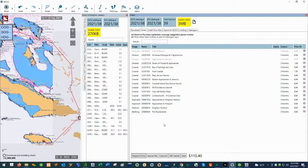I hope you guys found this video helpful. In the next video I'm going to show you how to actually install the electronic charts into your Time Zero Professional software. Thanks for watching.